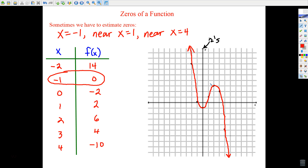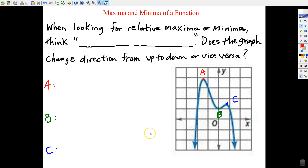Any questions about how we know exactly where zeros are, and times where we'll have to approximate them? If you came in Monday and said it's between x equals three and x equals four, I won't count that wrong. But if it's obviously closer to one value, just state the one it's nearest. A zero of a function is another way of saying an x-intercept.